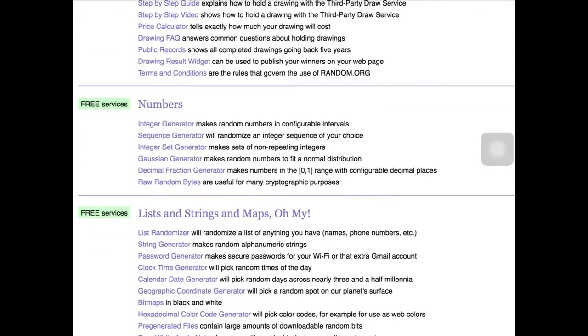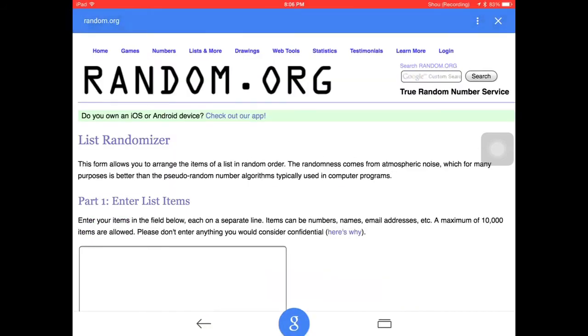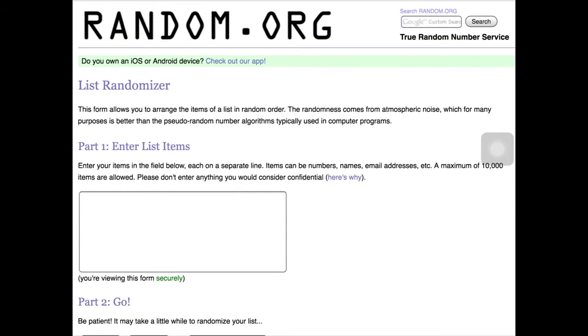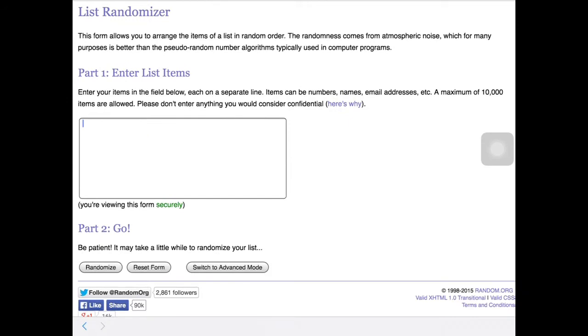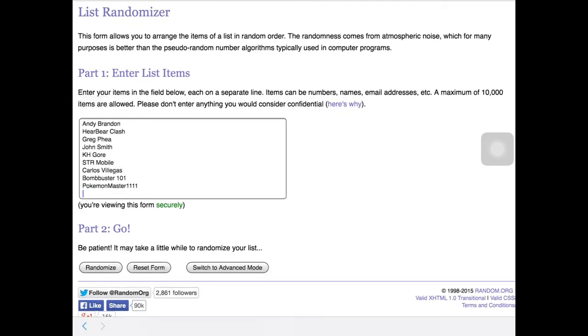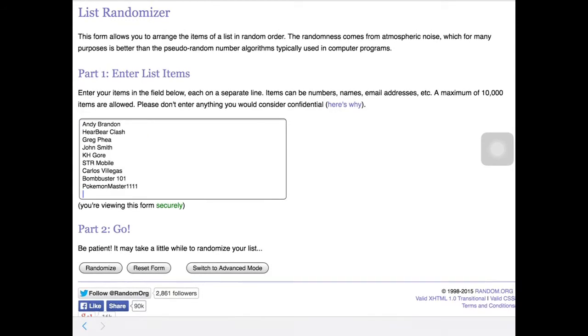Alright, now we're going to go down here and go to list randomizer. Here, enter your items in the field below. Here we go, I already have it pasted. Our number is 27, so we're going to go ahead and do randomize.